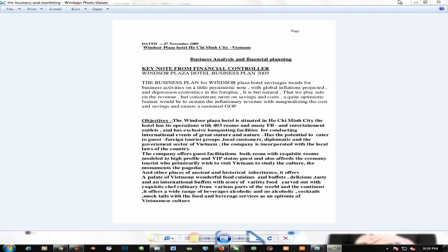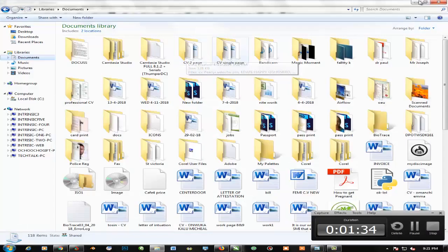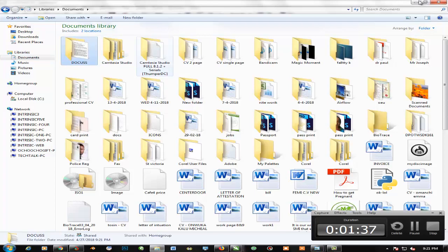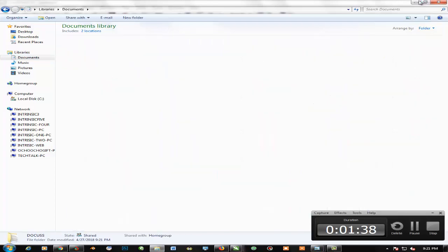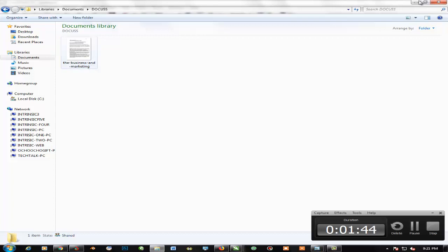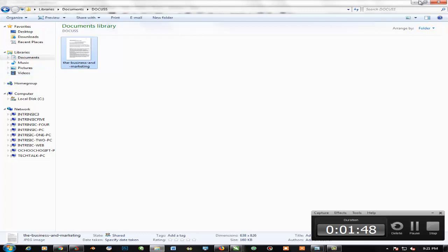Now let's start the video. I already have my CorelDRAW opened up. I'm currently using CorelDRAW X7. Let's go ahead and open this document on CorelDRAW.